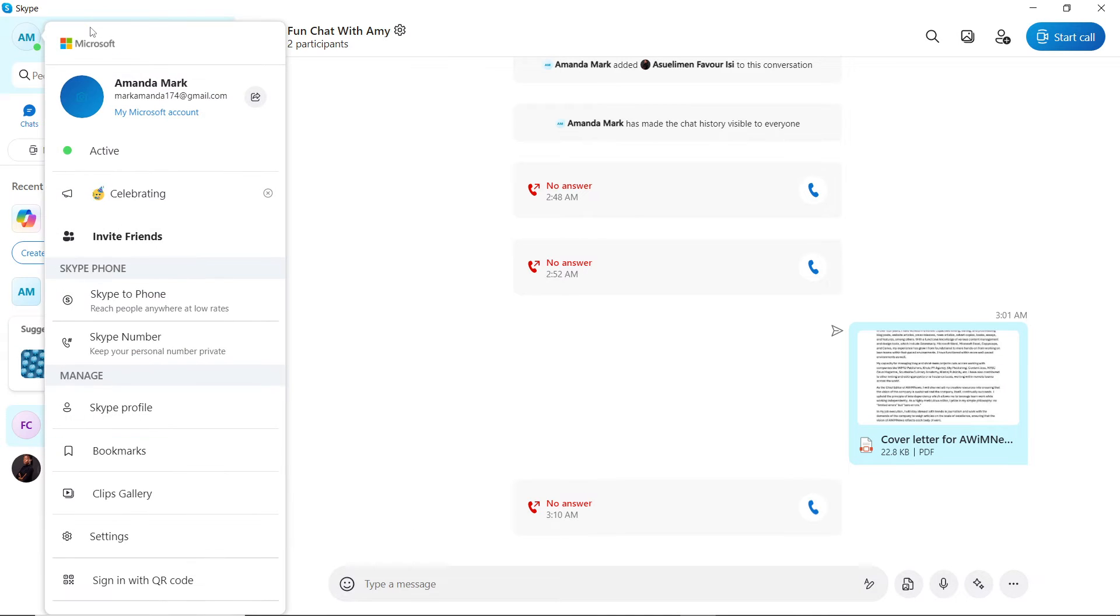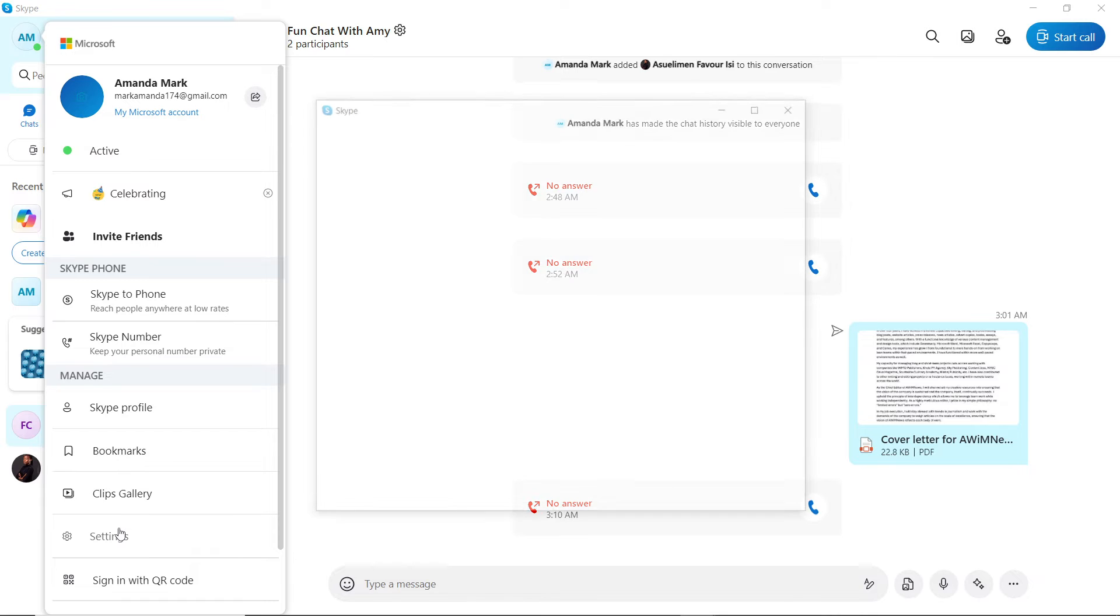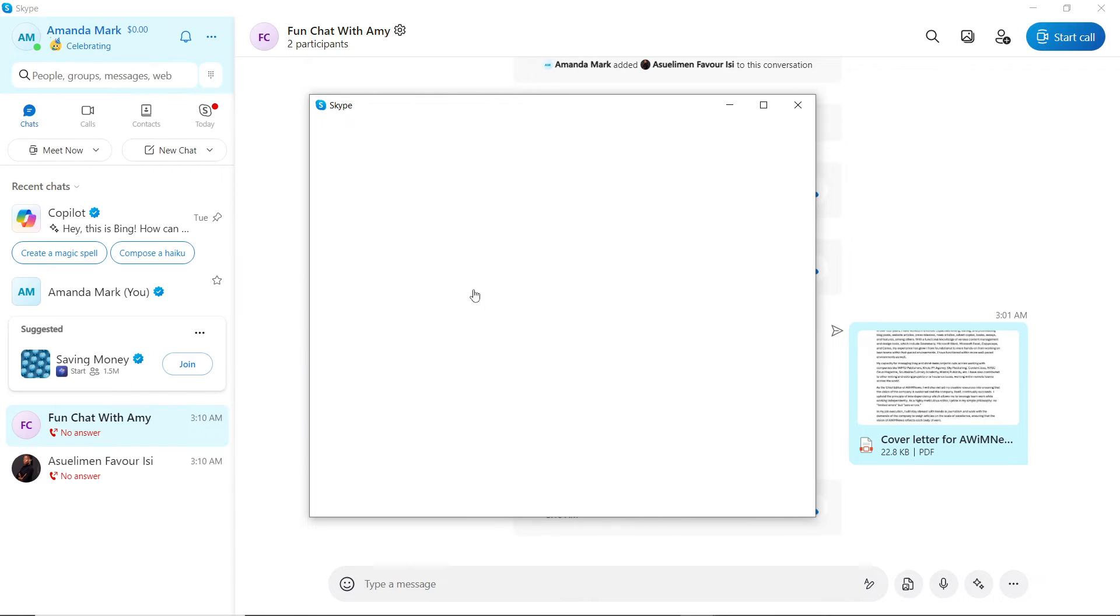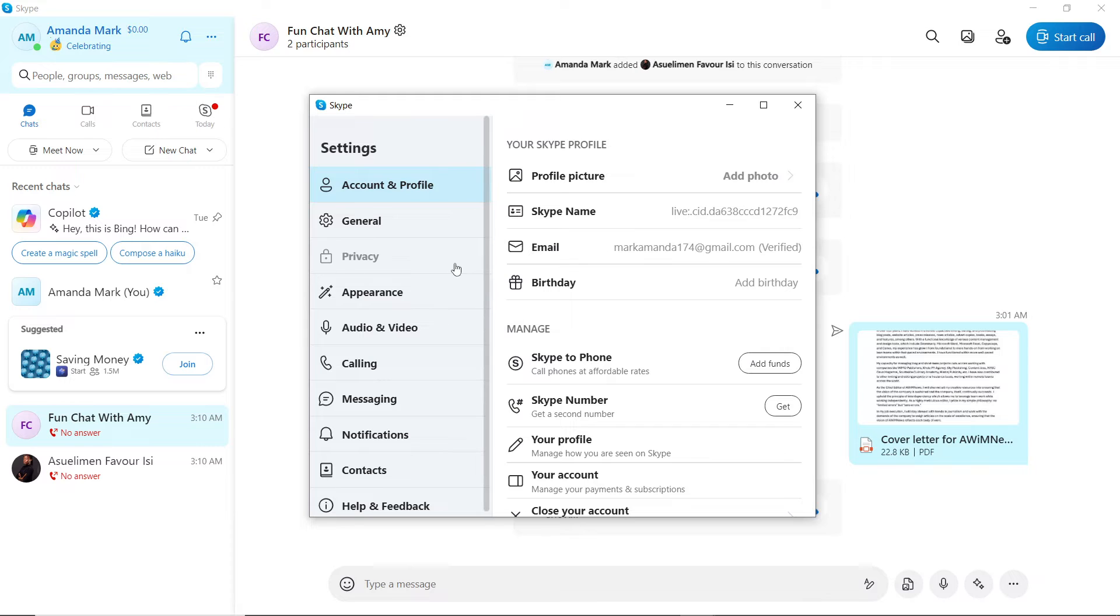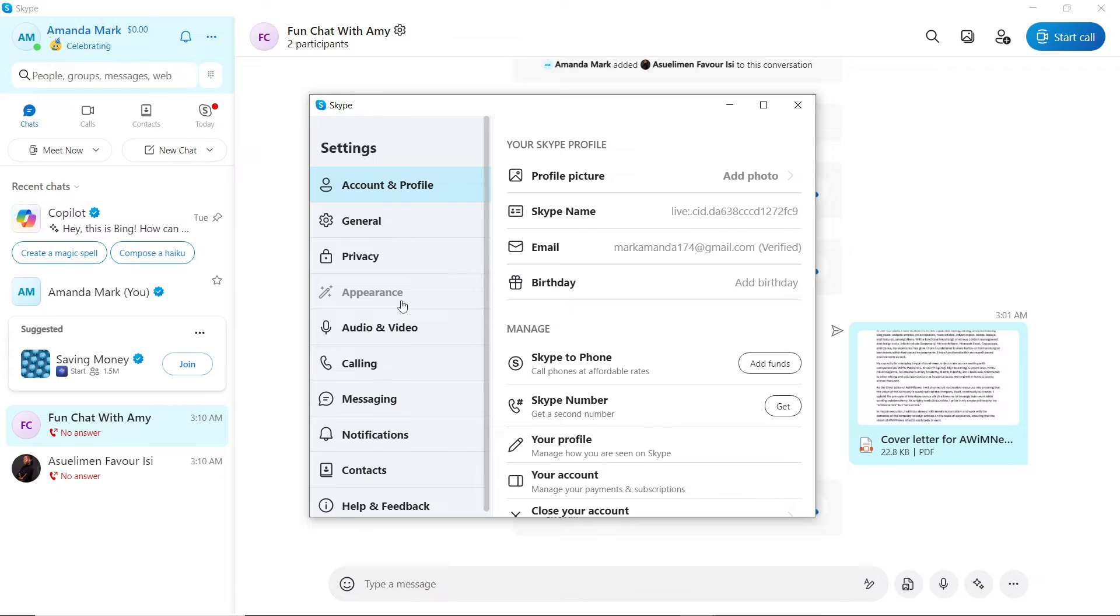I'm going to go over the process again. Go ahead and click on Settings. Now that we're here, the next thing you would like to do is to head over to these options where you have Account & Profile, General, Privacy, Appearance, Audio & Video, Calling, Messaging, down to Help & Feedback.